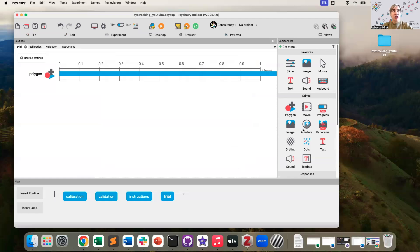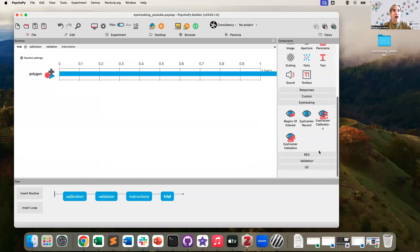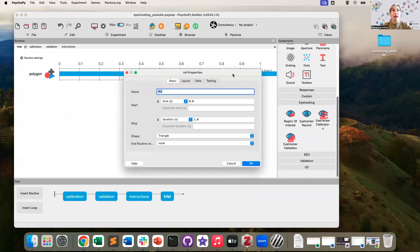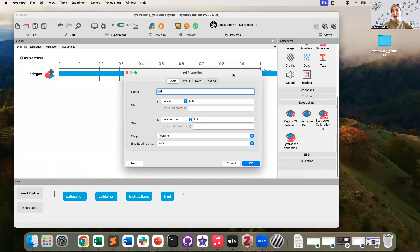Now what I'm going to do is I want to overlay a region of interest on top of this polygon. So to do that, I'm going to use the region of interest component. And the parameters of a region of interest component are conveniently identical to a polygon.